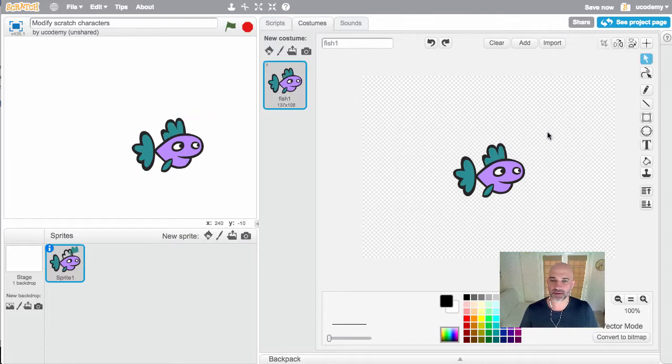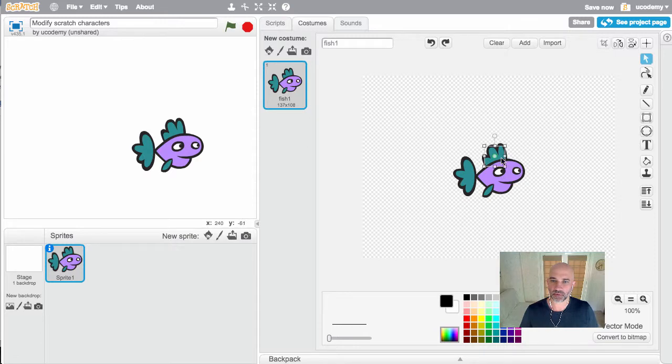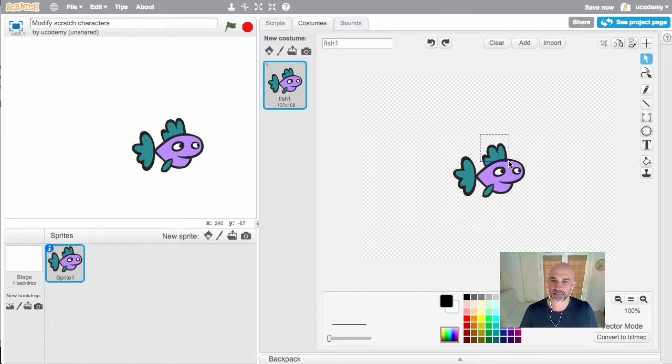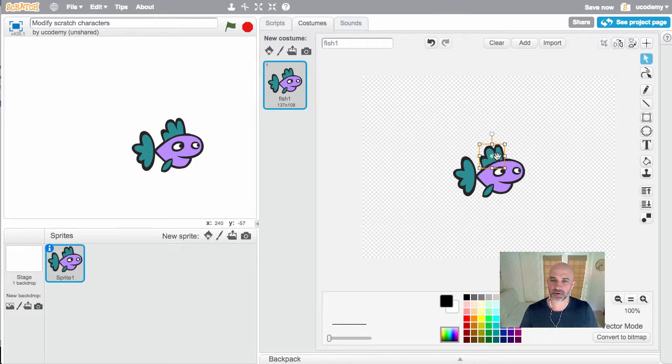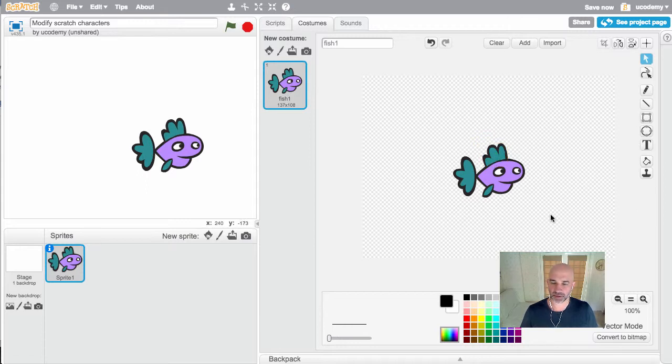The way to fix that is to select all of this with the select tool and group them back together. That is important to make sure you understand how grouping and ungrouping works, because we're going to use that to allow us to modify the image for our animations.